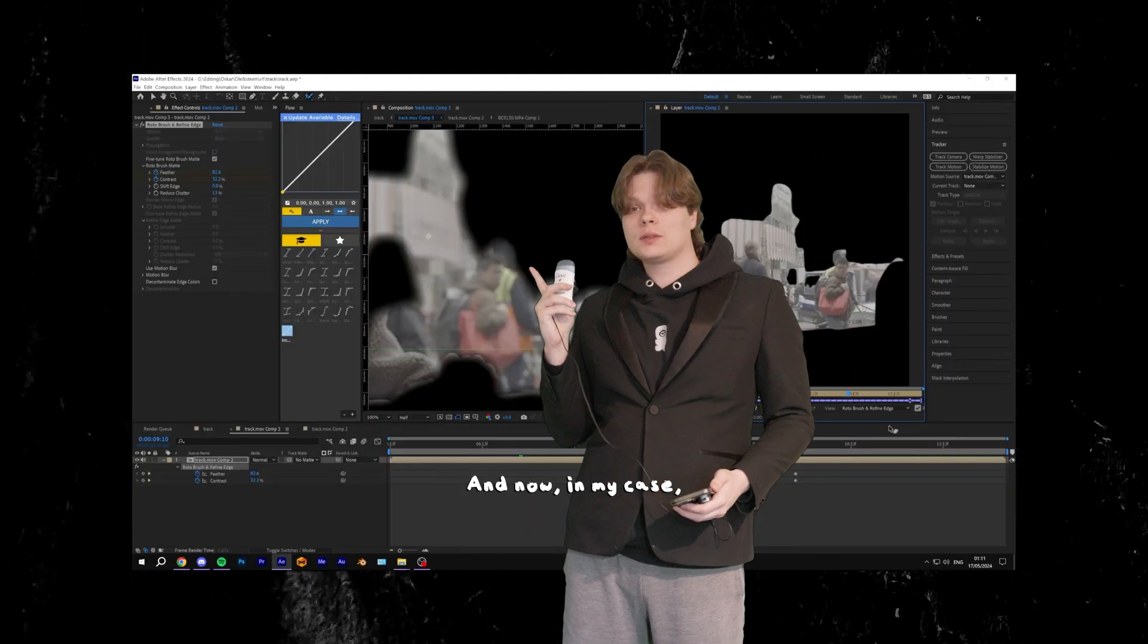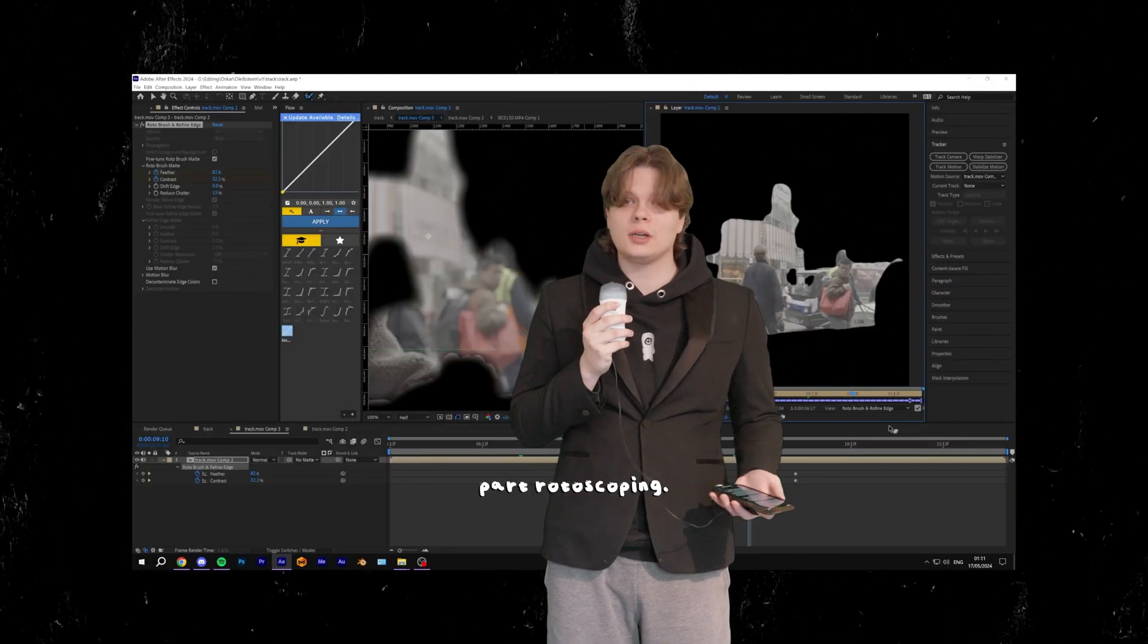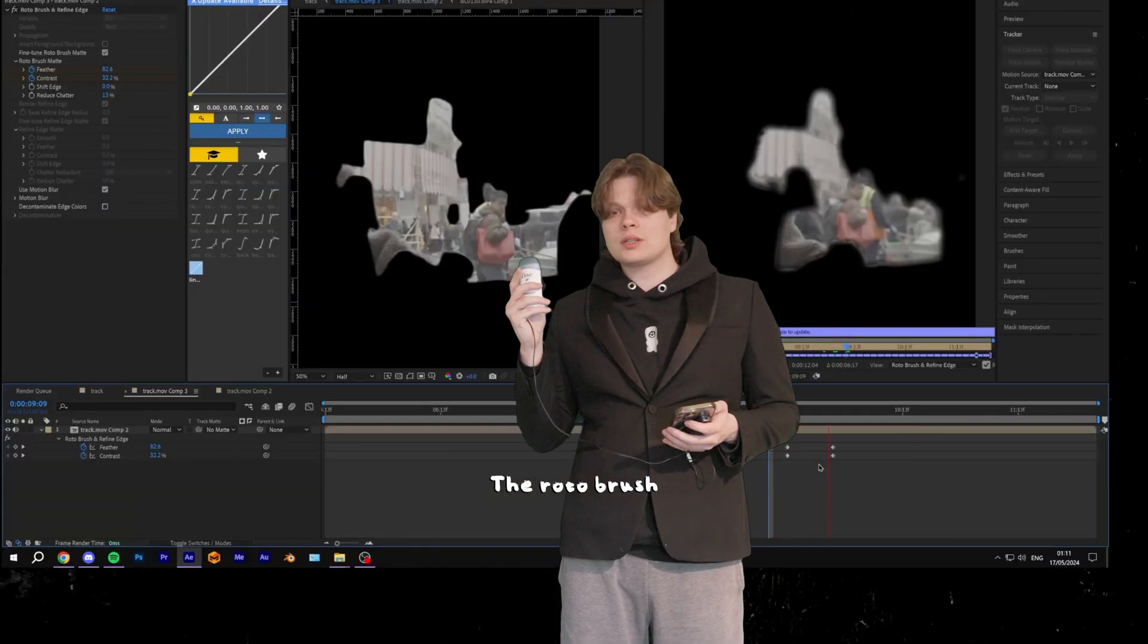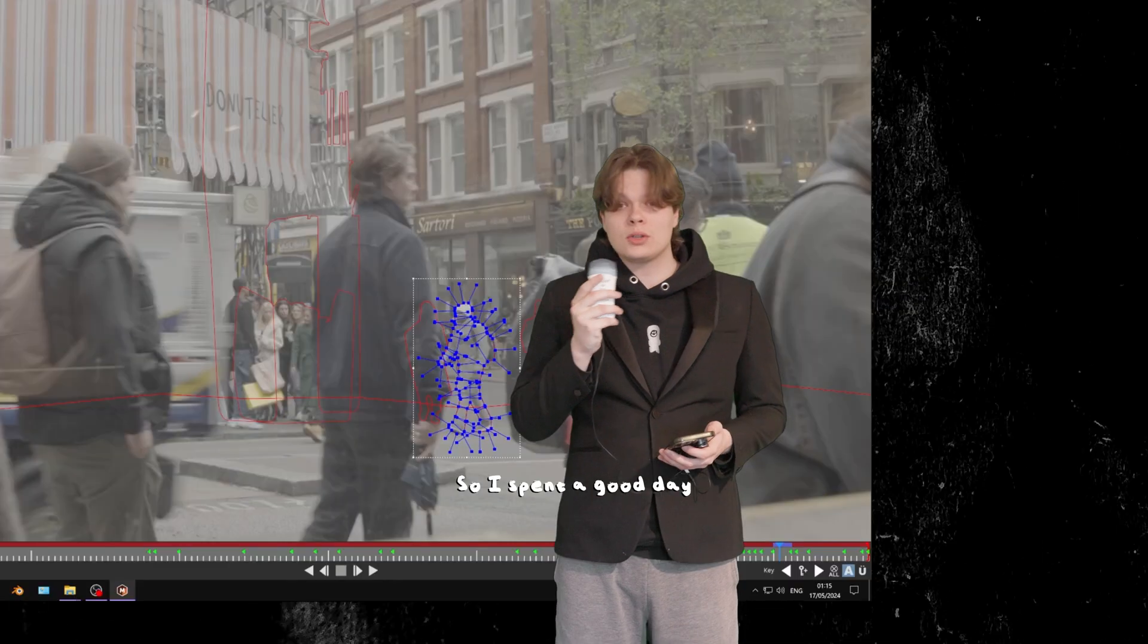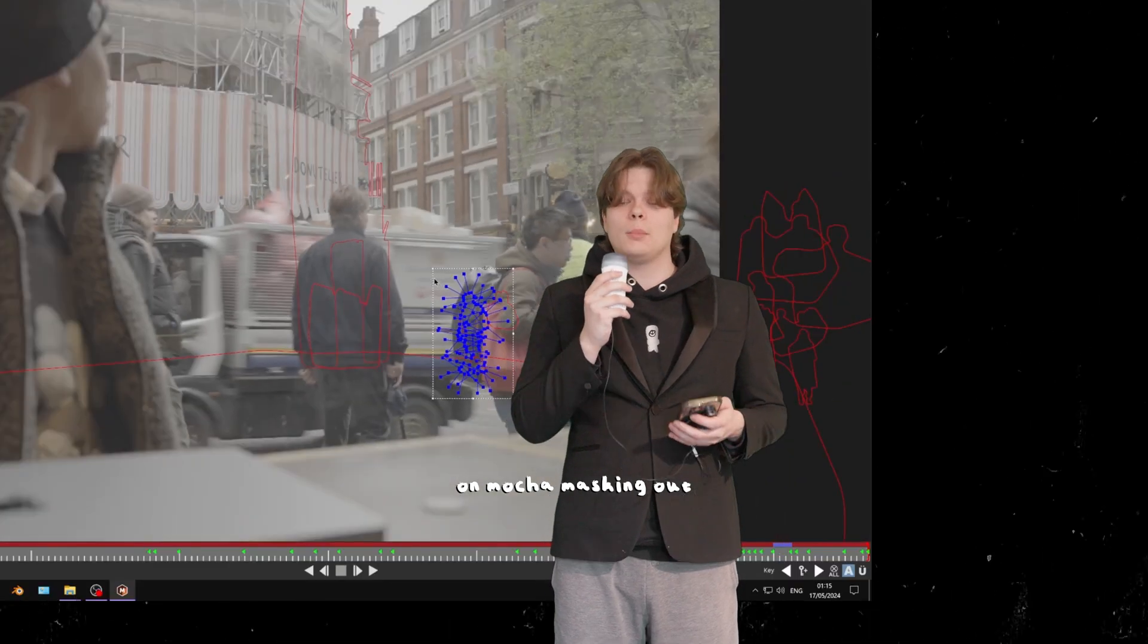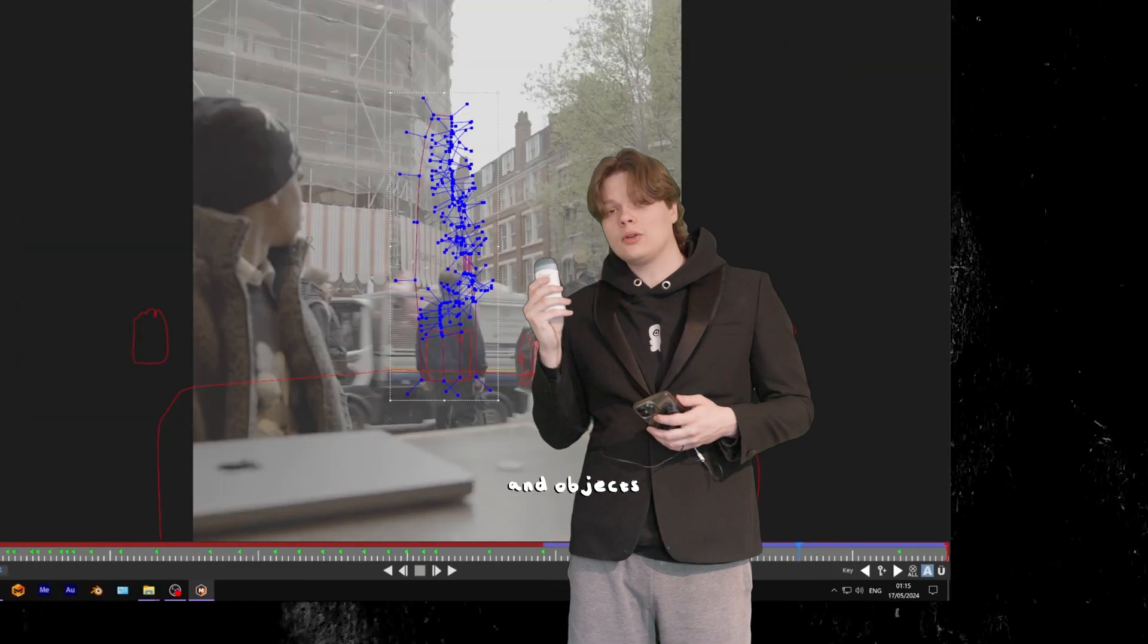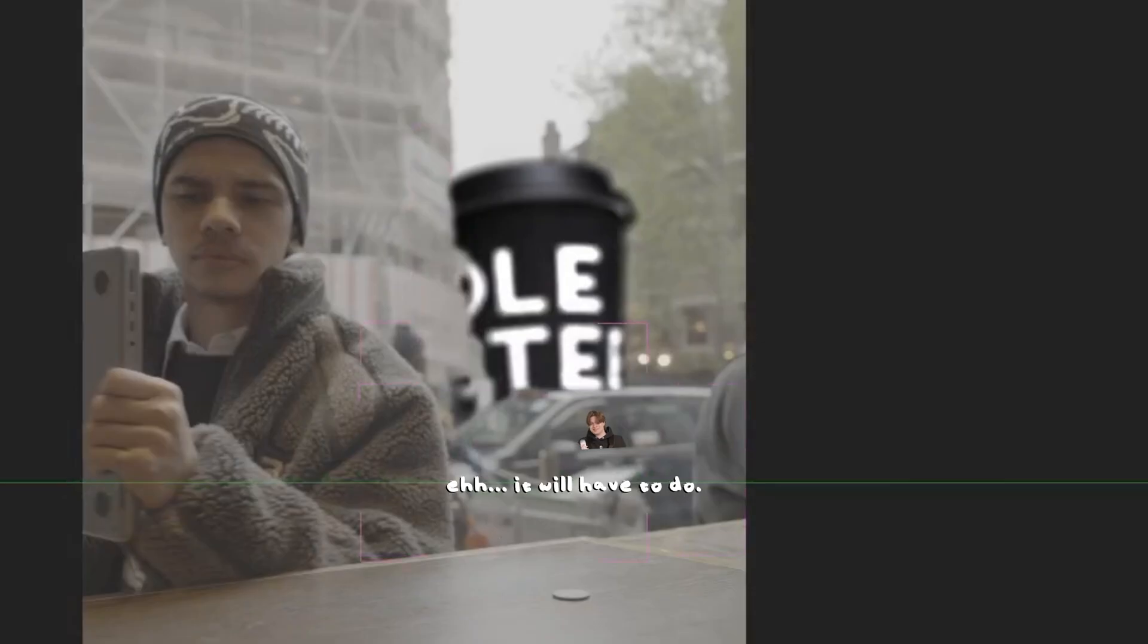And now, in my case, the hardest part: rotoscoping. I hate rotoscoping. The roto brush in After Effects always seems to give me a chattery roto, so I spent a good day on Mocha masking out every single person and object in the scene. Was it worth it? No. Does it look good? It will have to do.